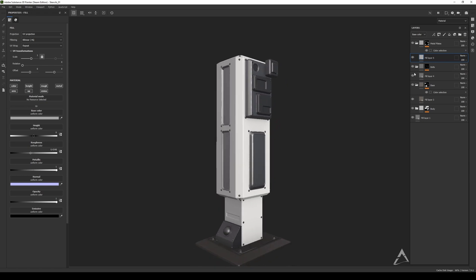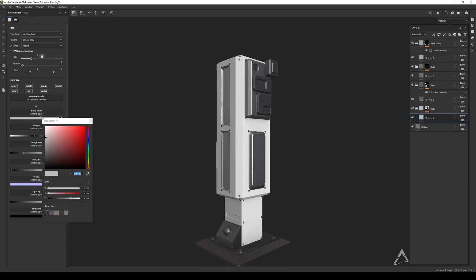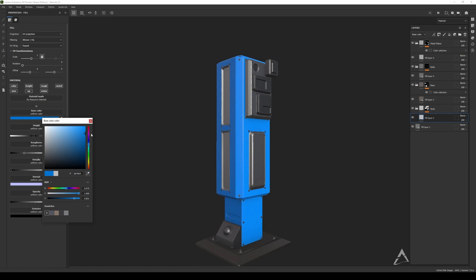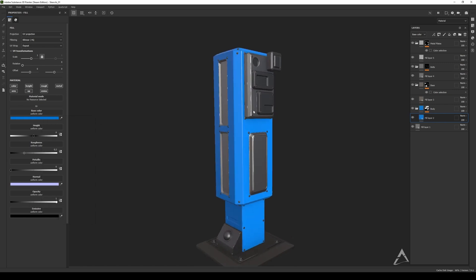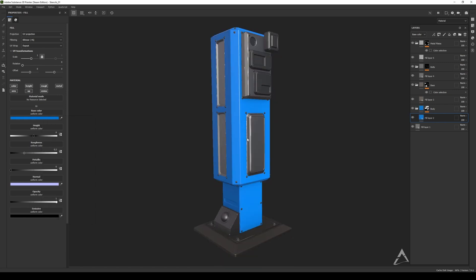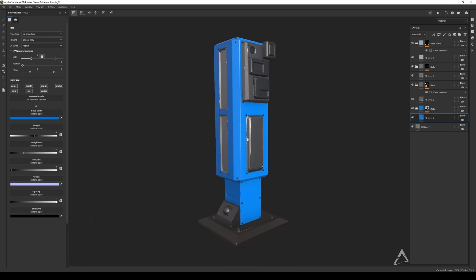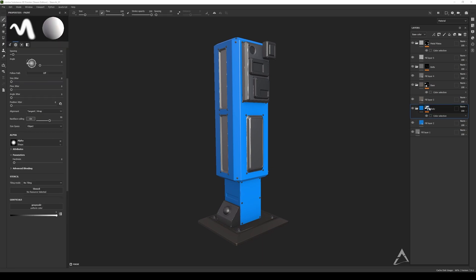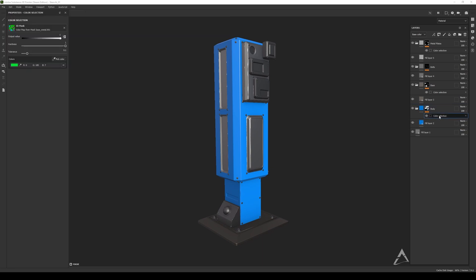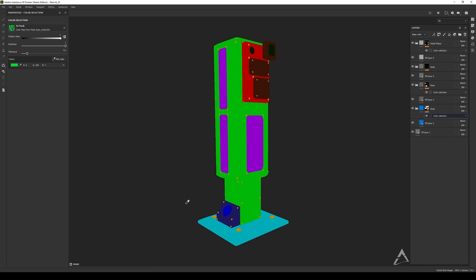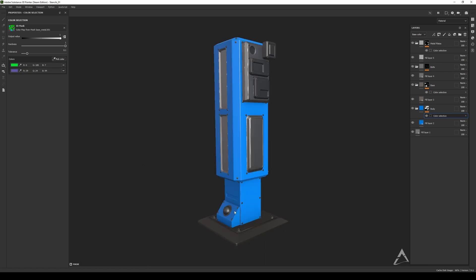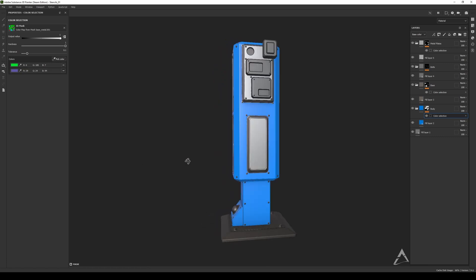For the body I'm going to put a nice blue color. And that's how you separate that kind of stuff. If I want to add more areas into the same paint layer, I just select the blue color ID for those parts as well — there you go.